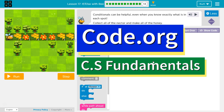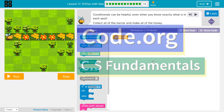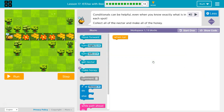This is Code.org. I'm currently working on CS Fundamentals. This lesson is part of the Express course, where it is Lesson 17, and part of Course D, where it is Lesson 14. If Else With Bee Puzzle 13.